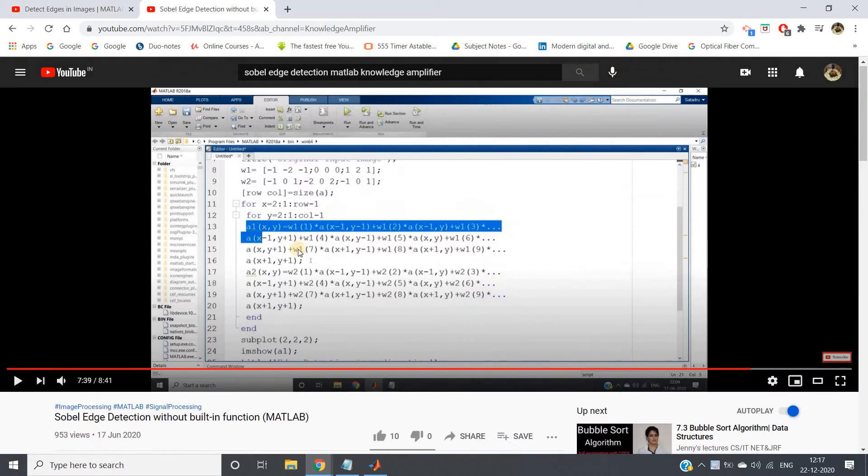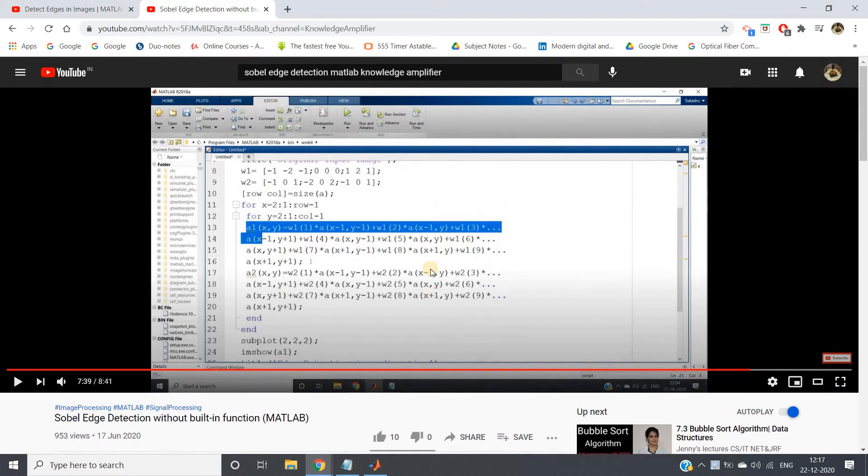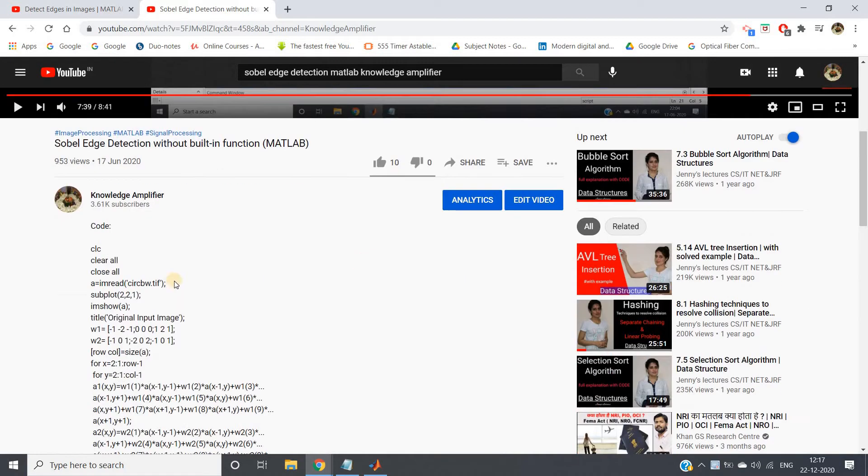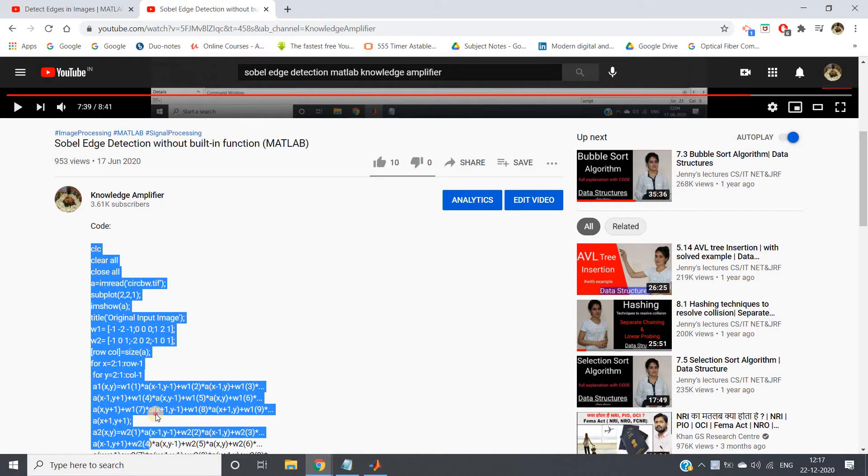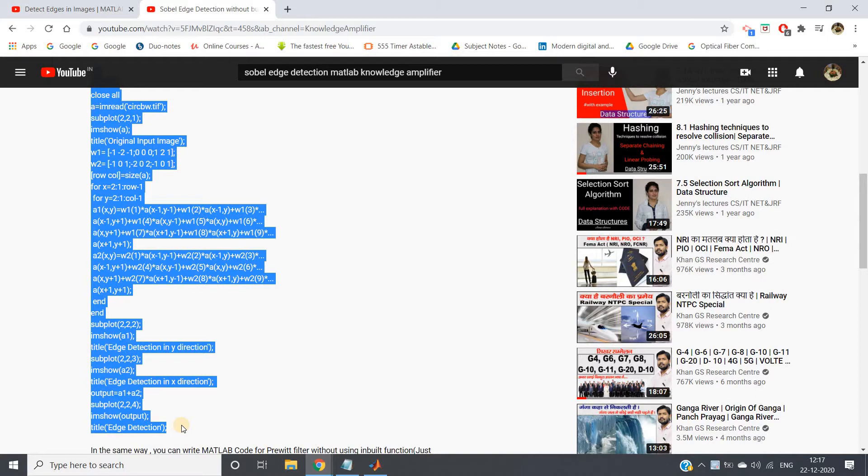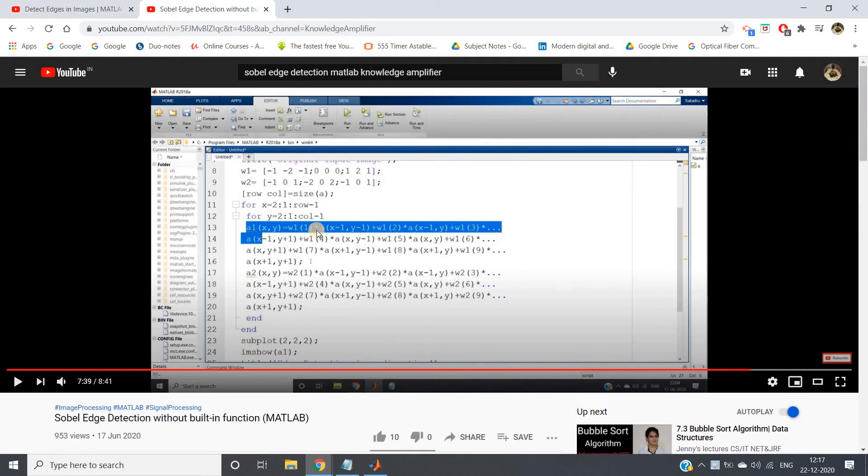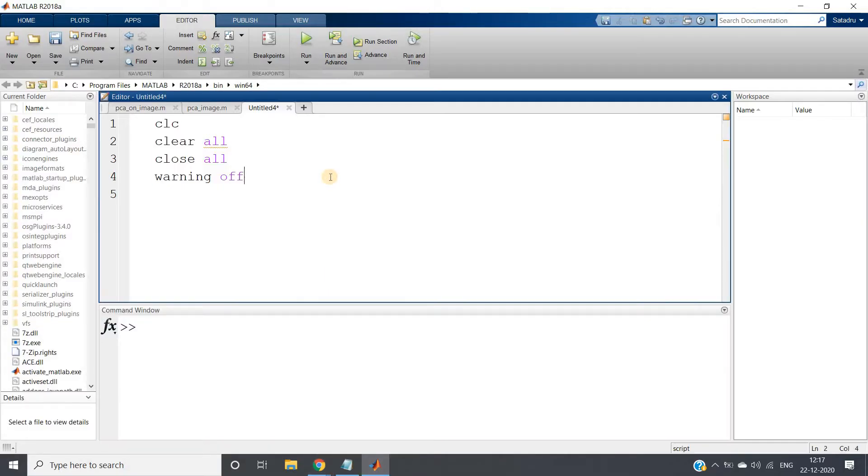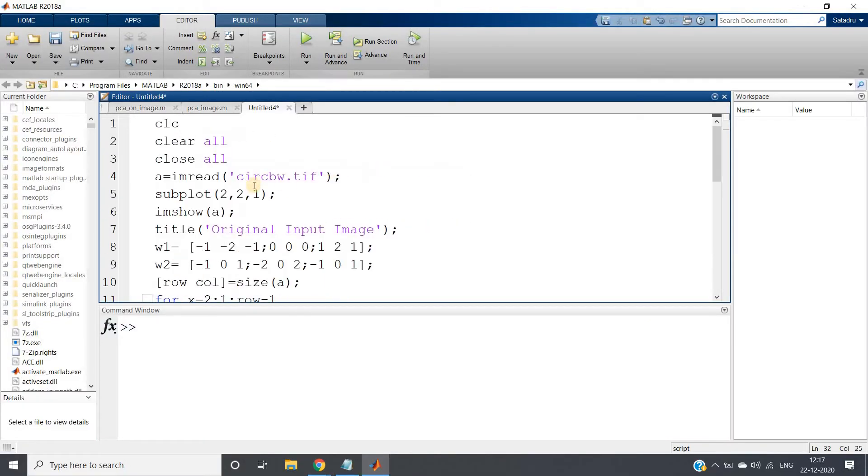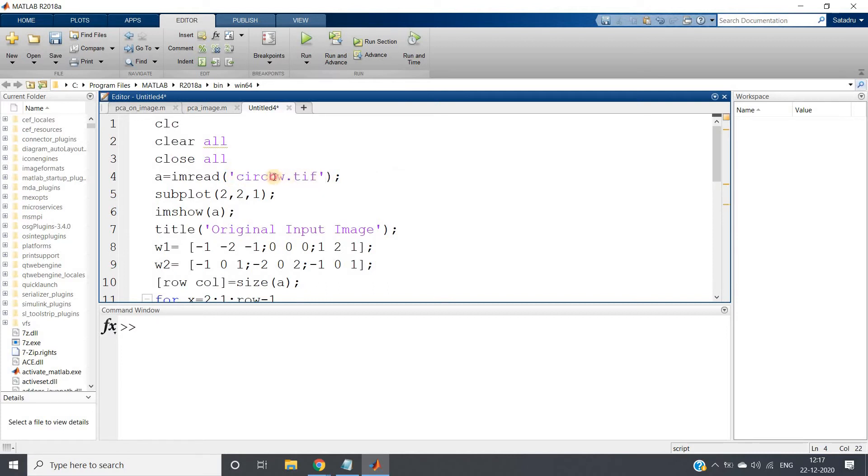In this particular demonstration I have used binary image circuit image circbw, present in MATLAB database itself, not imported from external source. So I have just taken the same code and I will paste here. And now this is circuitbot.tif image, one binary image.